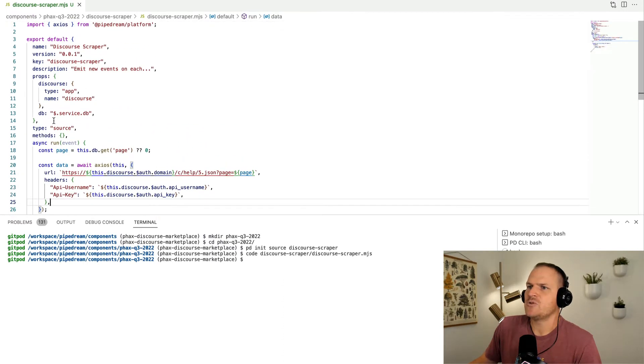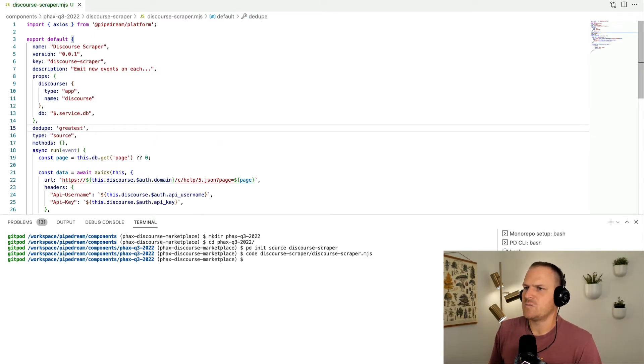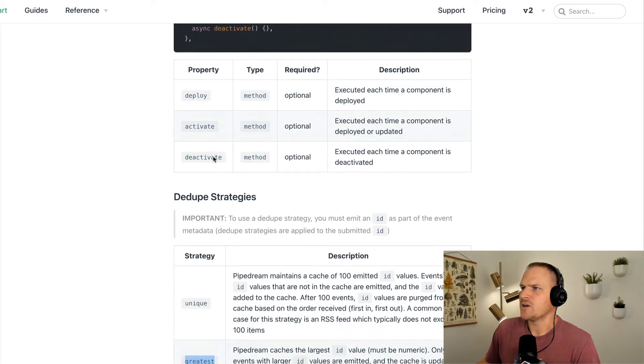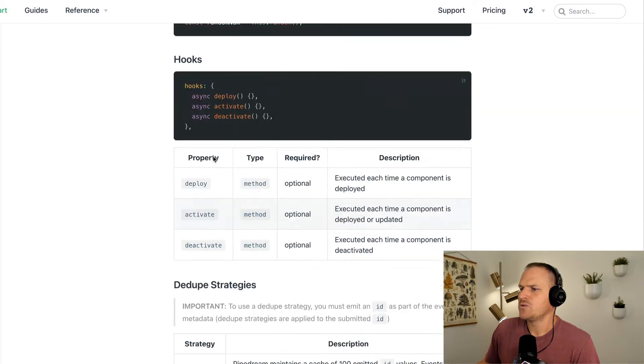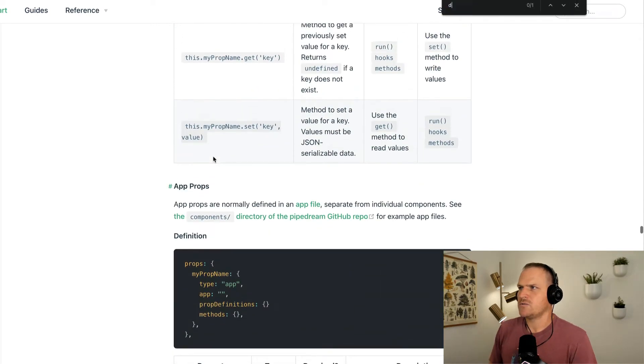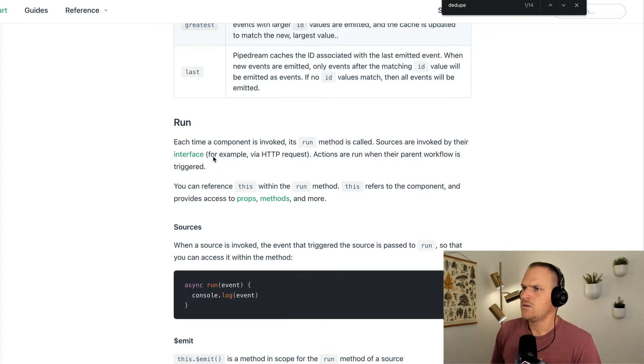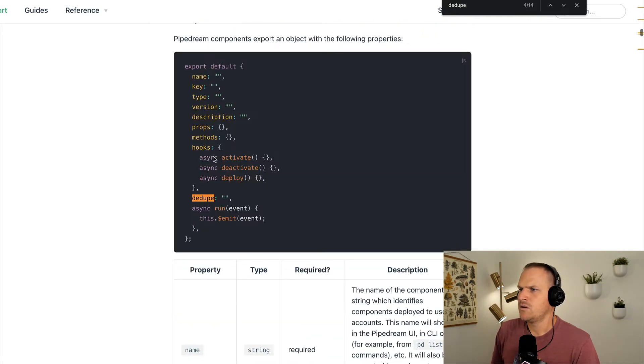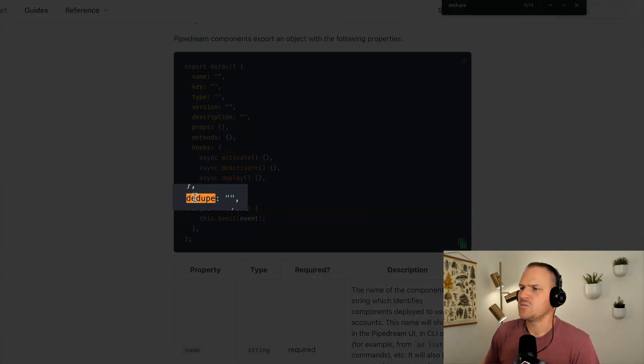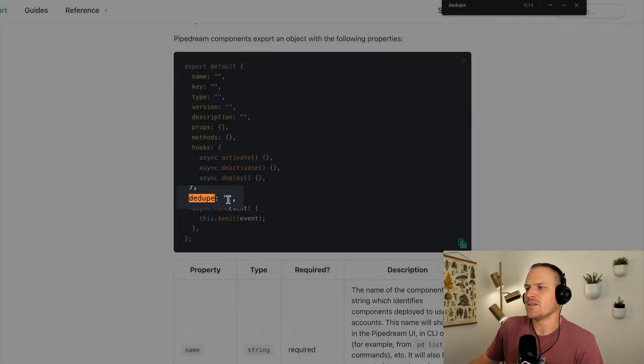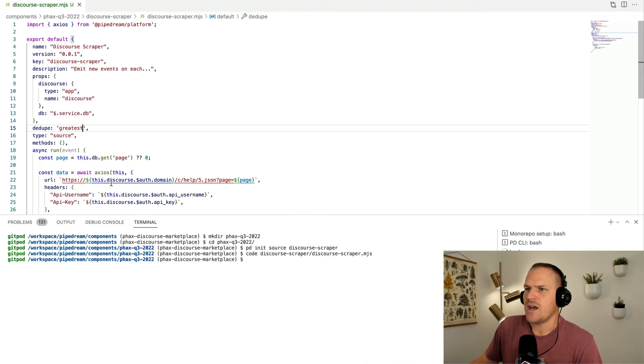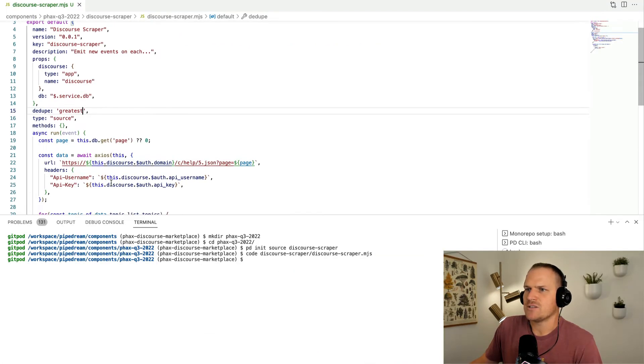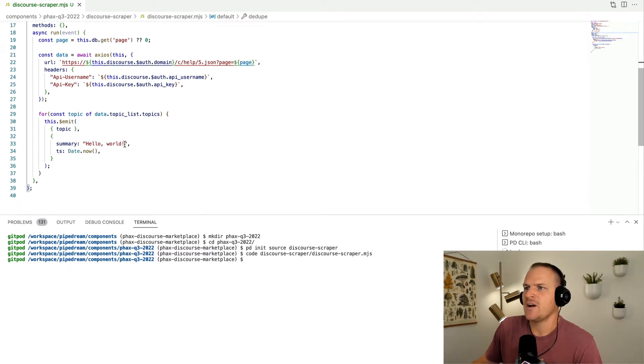The gotcha with unique is that we only store the past 100 IDs and there's hundreds of topics in our Discourse at the moment. Greatest is going to be our best bet because we're going to go in order. I'm going to set the dedupe strategy to greatest. Let me just double check I'm doing this right, there should be a dedupe property. Dedupe is a property right on the component itself, perfect.